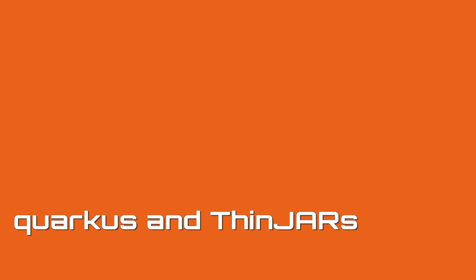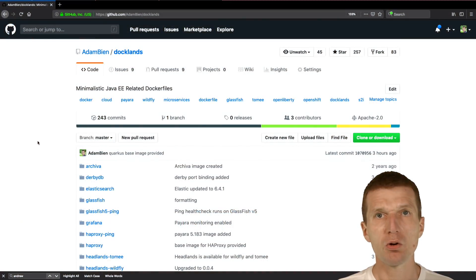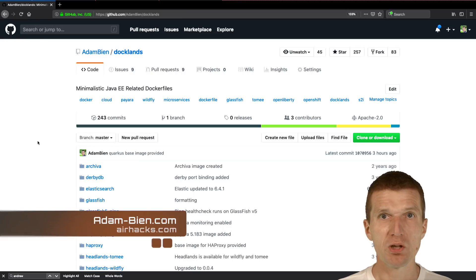Hello, my name is Adam Bean and today I would like to deploy a Quarkus project as a thin war skim jar to Docker.